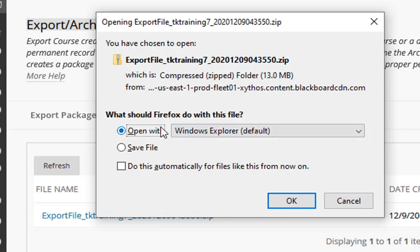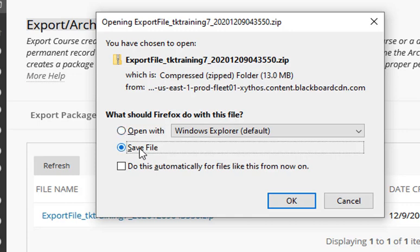You never want to open it because you're not going to see anything if you open up this zip file. You can't do anything with it. It can only be restored back into Blackboard. So I'm going to click Save File, and then I'm going to click OK.